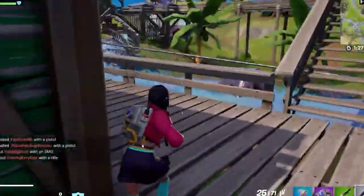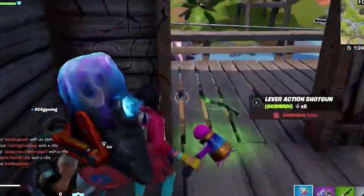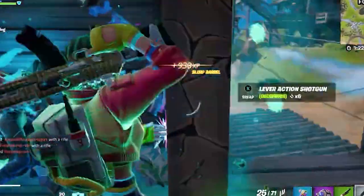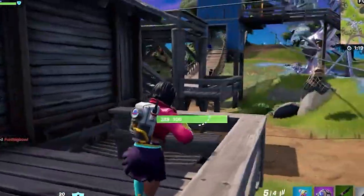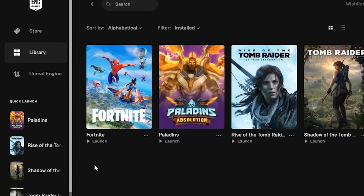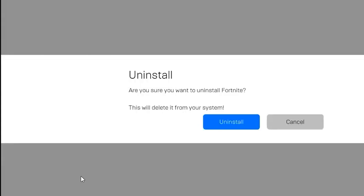Solution 5: Reinstall Fortnite. If you are still seeing the white screen problem, then reinstalling Fortnite is recommended, as it resets the game and its settings that might be causing the problem. Go to the Epic Games Launcher and click the three dots below the Fortnite game. Click on Uninstall and follow the steps to uninstall the game. Once the game is uninstalled completely, reboot the PC.